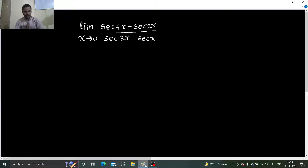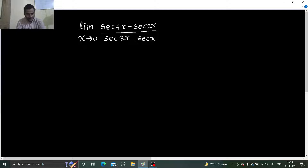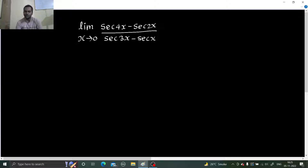Hello everyone, Namaskar. Raj Krishna this side and today we are going to solve this problem from limits. It is: limit x tending to 0, secant 4x minus secant 2x divided by secant 3x minus secant x. I hope you will give it at least one or two tries yourself to see whether you are able to solve this or not. After that I will come to the solution.